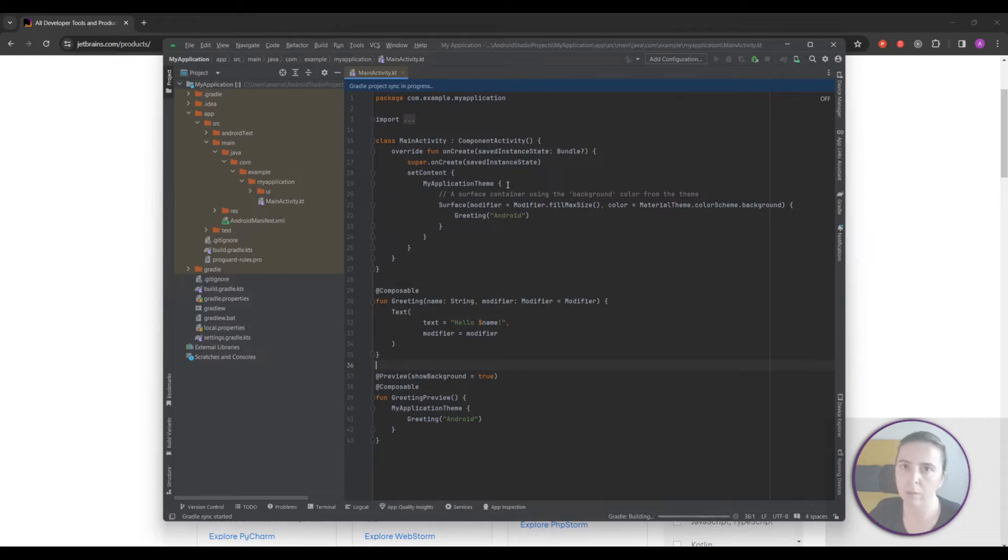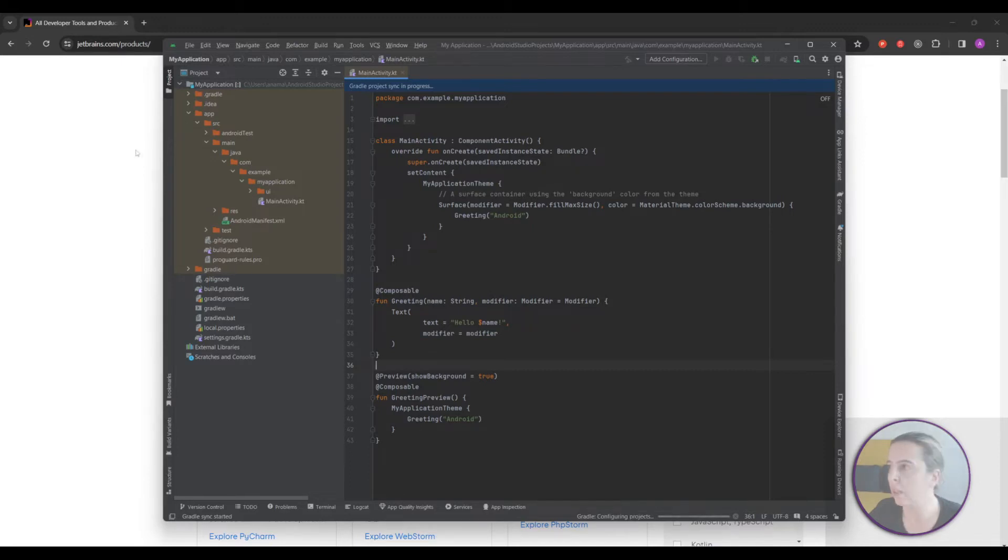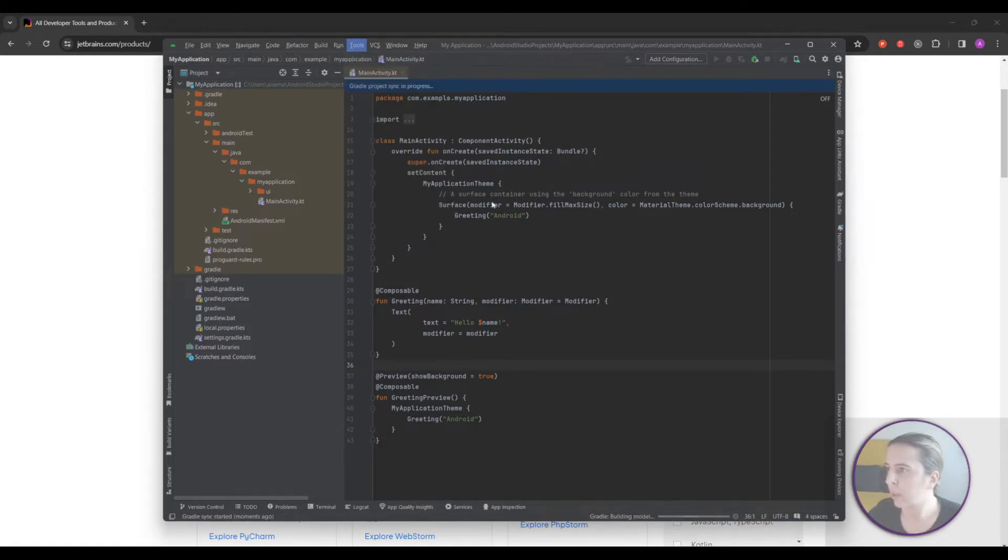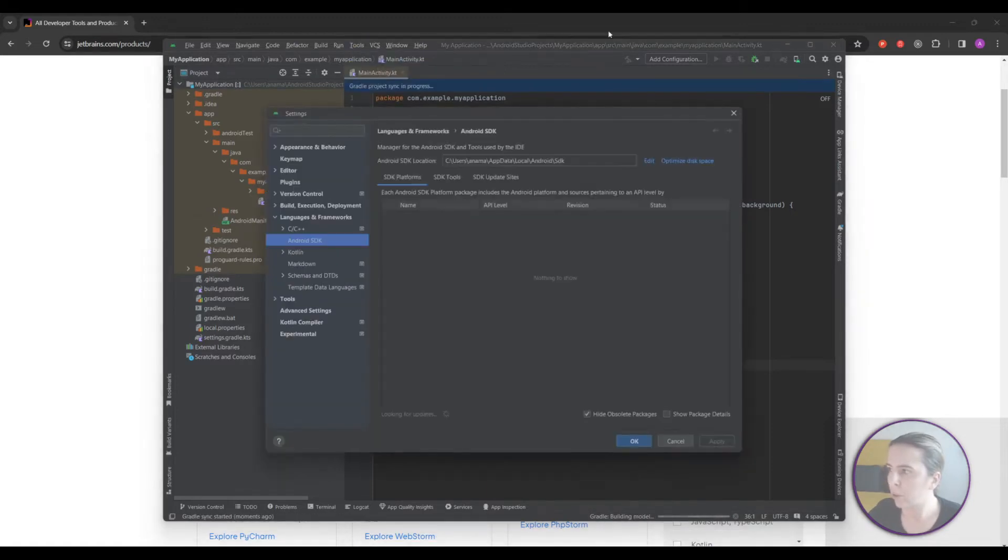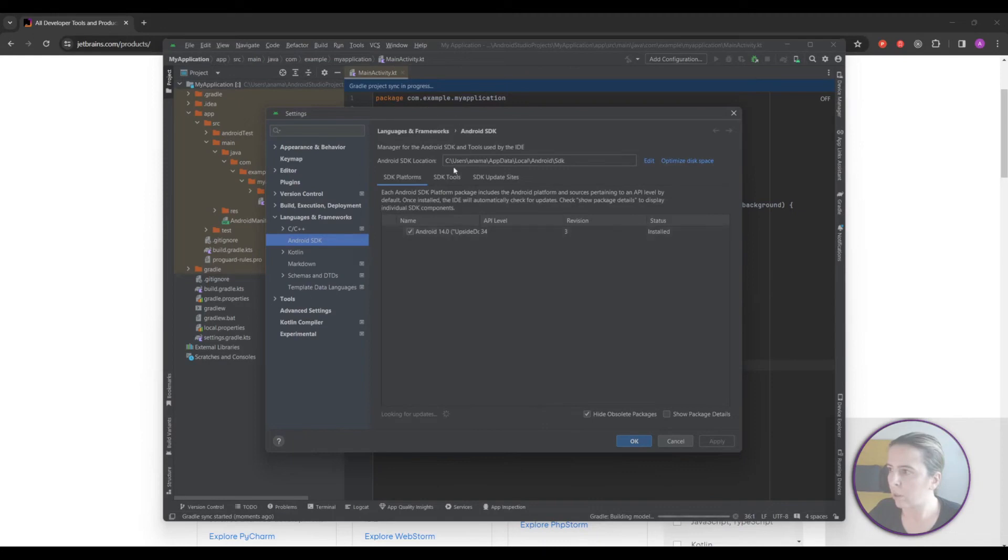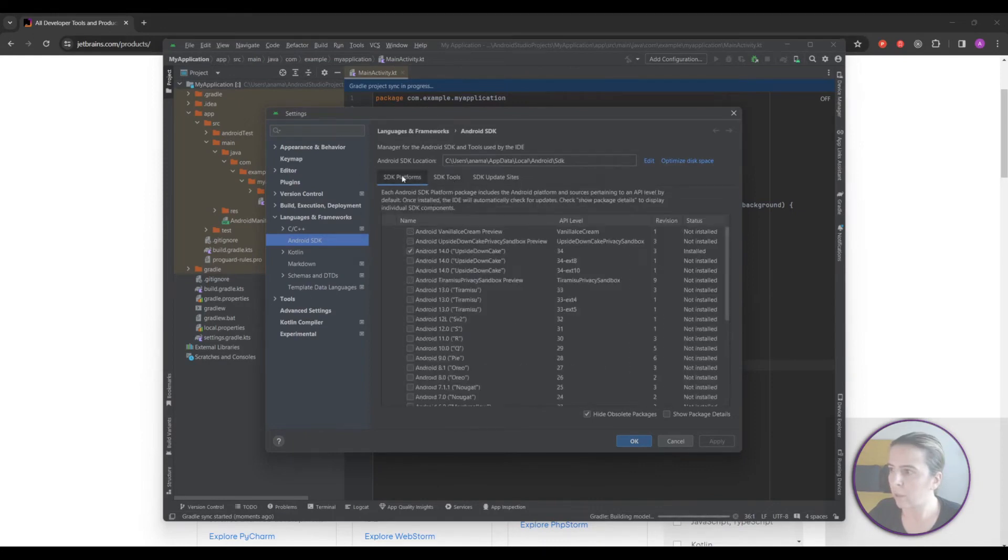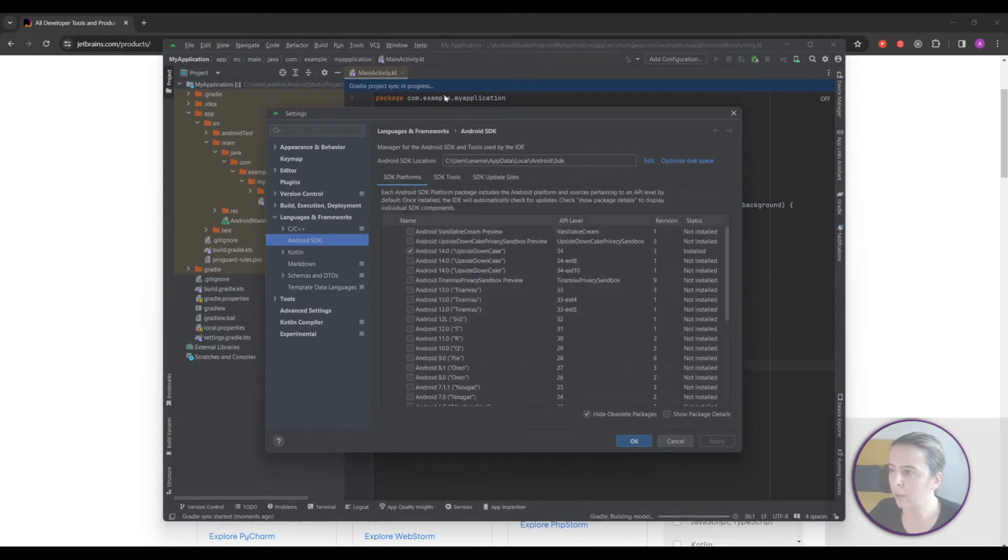When you first run your Android Studio it will guide you through the setup process and offer you to download and install SDK. But in my case SDK manager SDK tools are already installed.